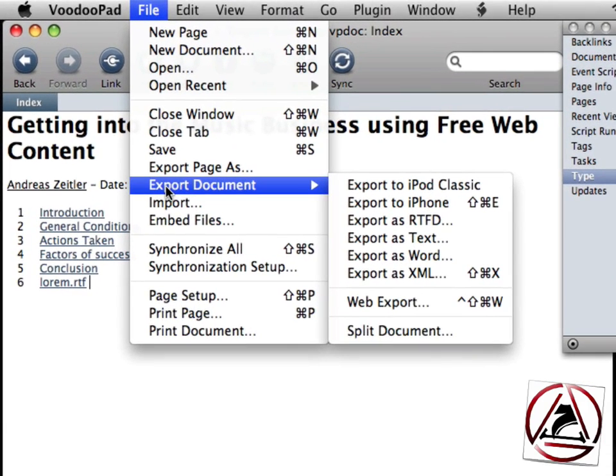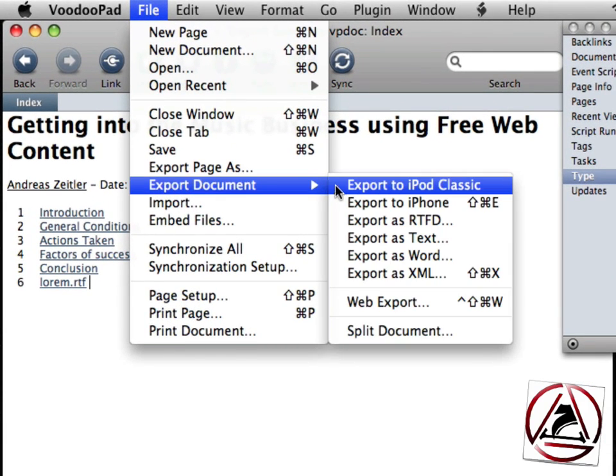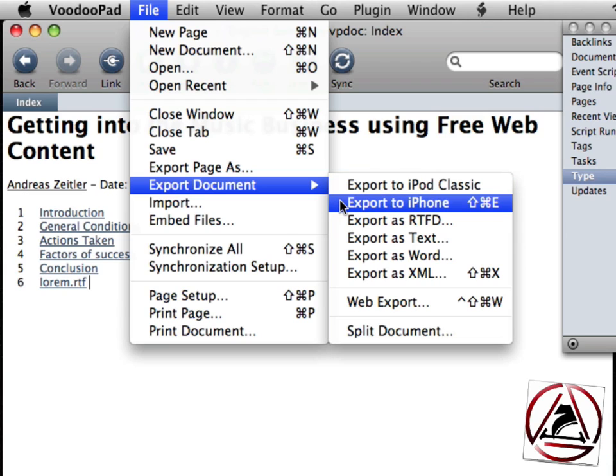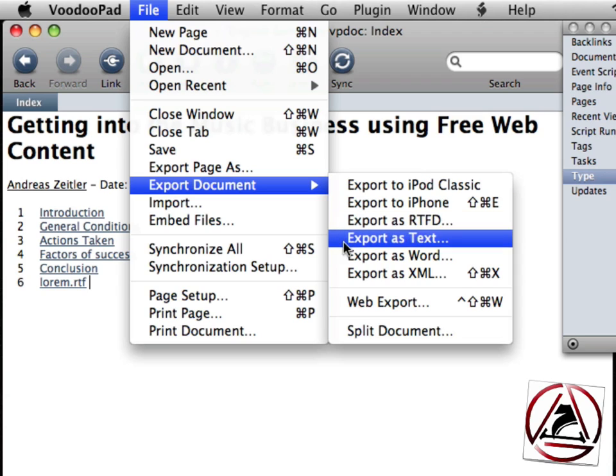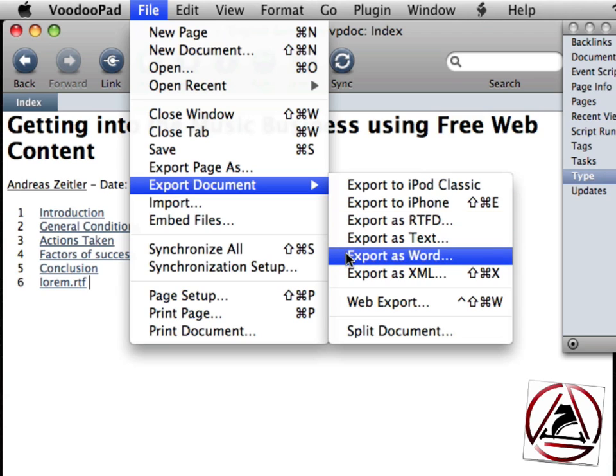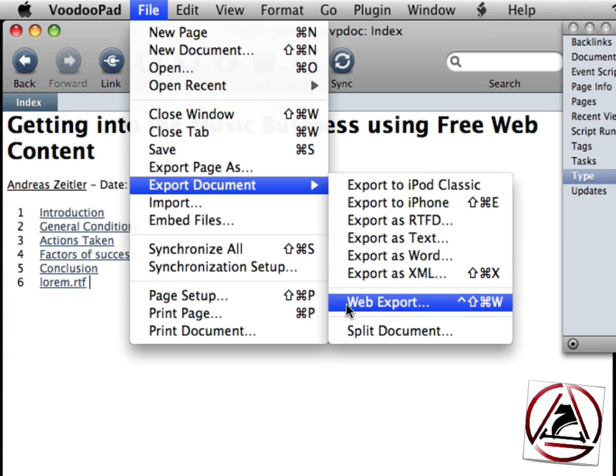I go to the file menu, click on export document and there I have several options. Like export it to Apple classic, export it to iPhone. There's a free version of VoodooPad reader in the app store. You can download it for free. And this application will read your VoodooPad documents. You can export it to RTFD.